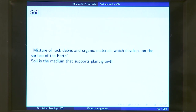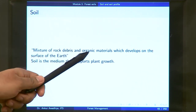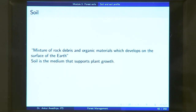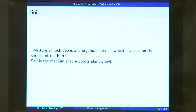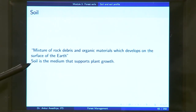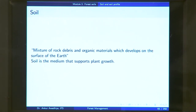What is a soil? A soil is defined as a mixture of rock debris and organic materials which develops on the surface of the earth. Soil has two components — rock debris and organic materials — along with air and water. It is the medium that supports plant growth. When we talk about silviculture and want to raise any particular forest species, we need to ensure that the soil matches the requirements of that plant species.